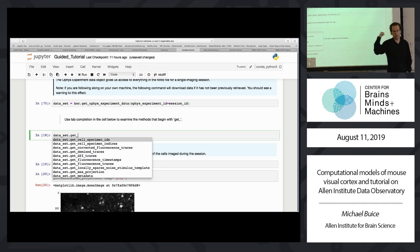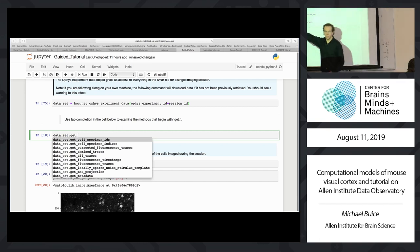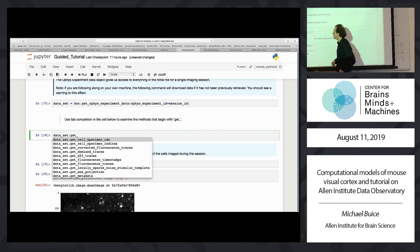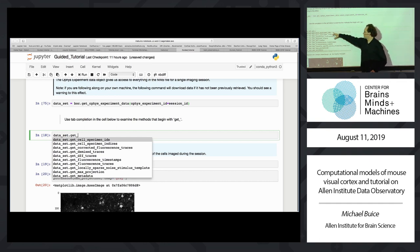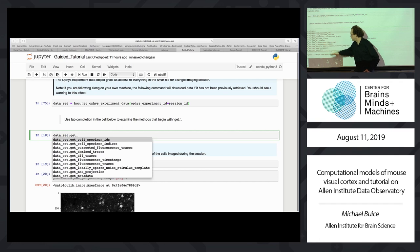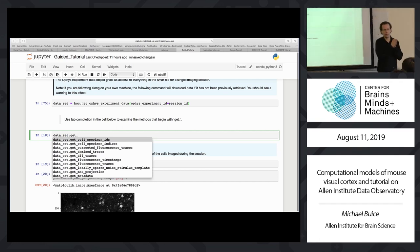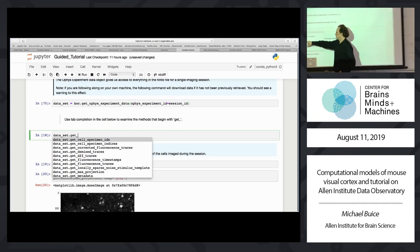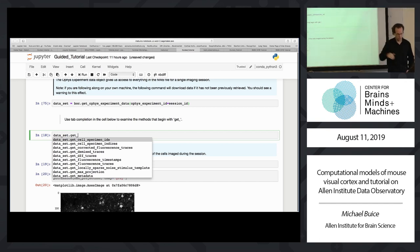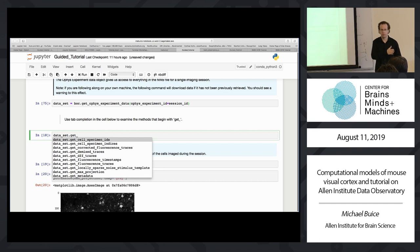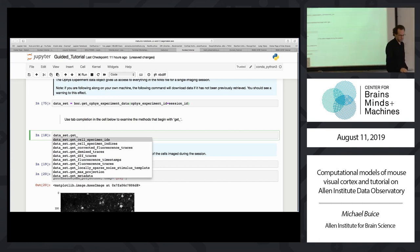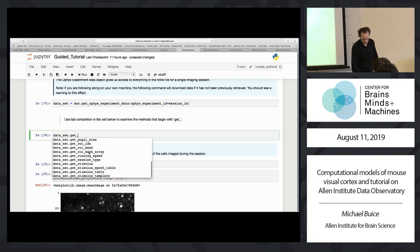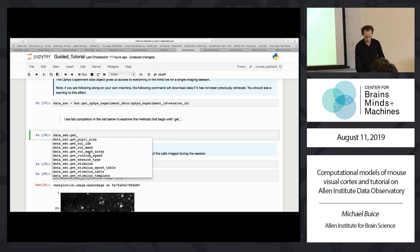From here, a lot is self-explanatory and well-documented. You can tab-complete to get the methods in this dataset object. This returns a dataset object that points at and grabs all the information in the NWB. We're not going to use the NWB files directly — everything is accessed through this API. The dataset object has get_ methods that will grab things from the NWB file: specimen IDs, indices, and a bunch of different kinds of traces — demix traces, DFF traces, etc.